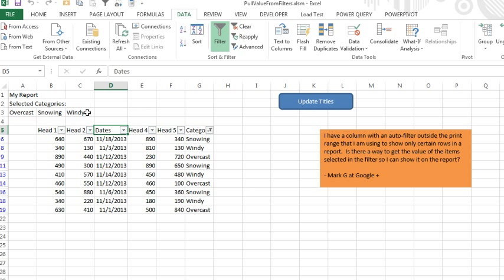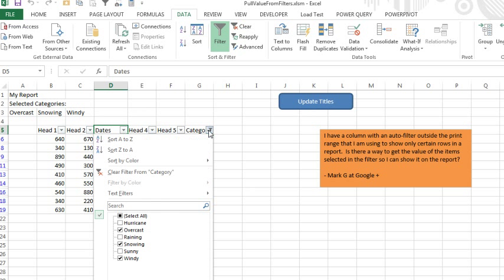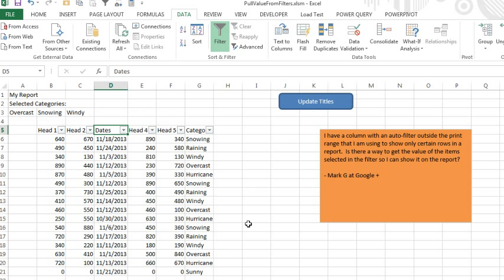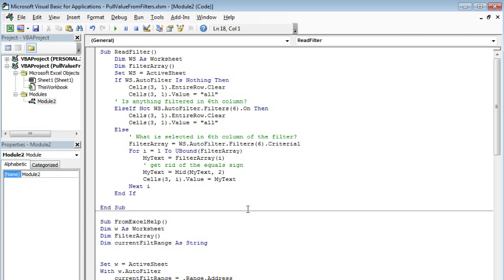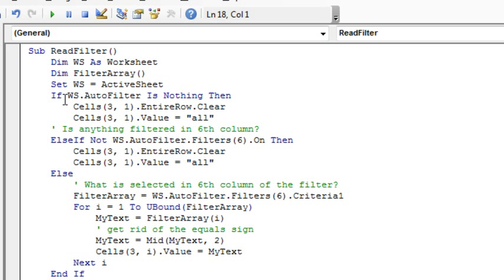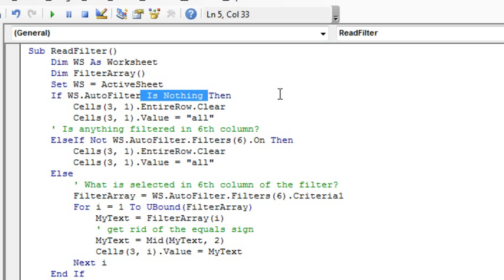OK, a couple of things, we had to handle the case where there was nothing selected, so it's just left in its default state, and you'll see in the code, I had to check if not, ws.autofilter.filters.6.on, so that's a true, false thing, if that's not true, then we just write all, also the chance that we have not turned the autofilters on at all, so ws.autofilter is nothing, that's an interesting statement, I don't think I've used that in the podcast before, that's a word to say, here's an object variable, if this has not yet been created, if it doesn't exist yet, the words for that are is nothing.